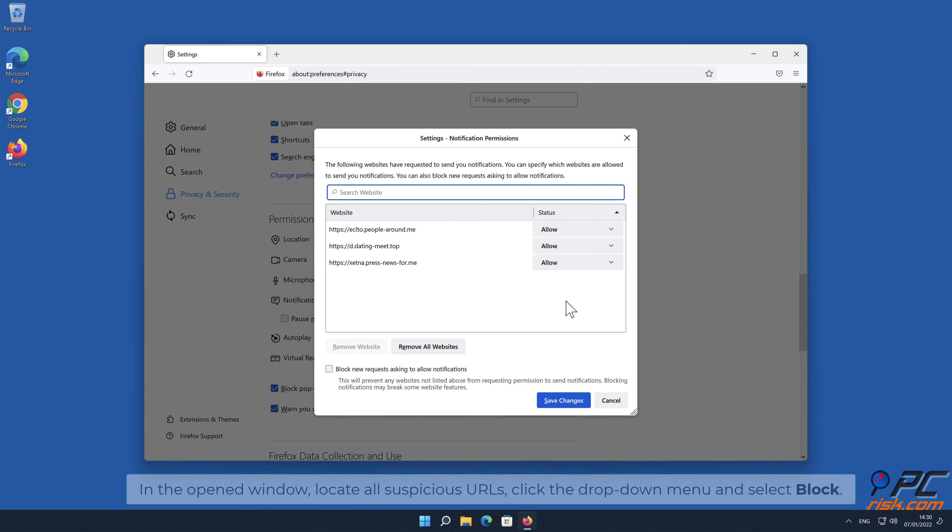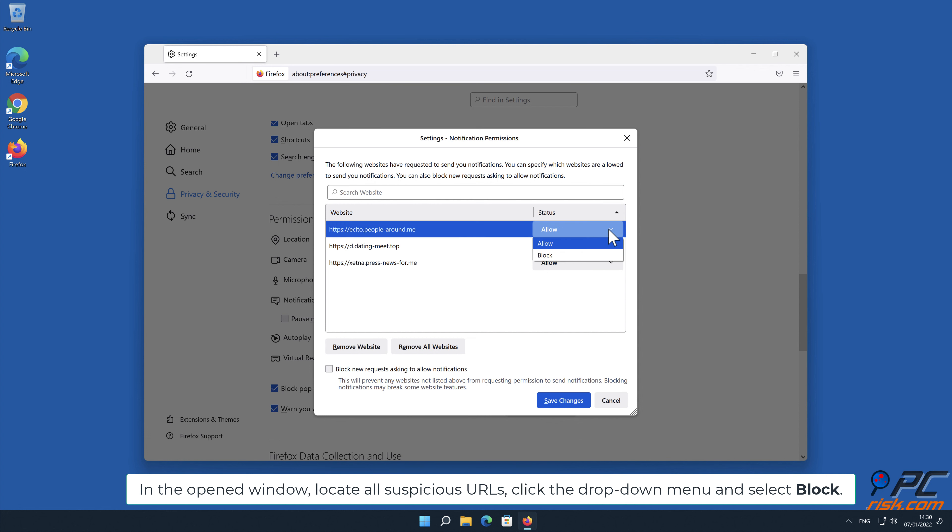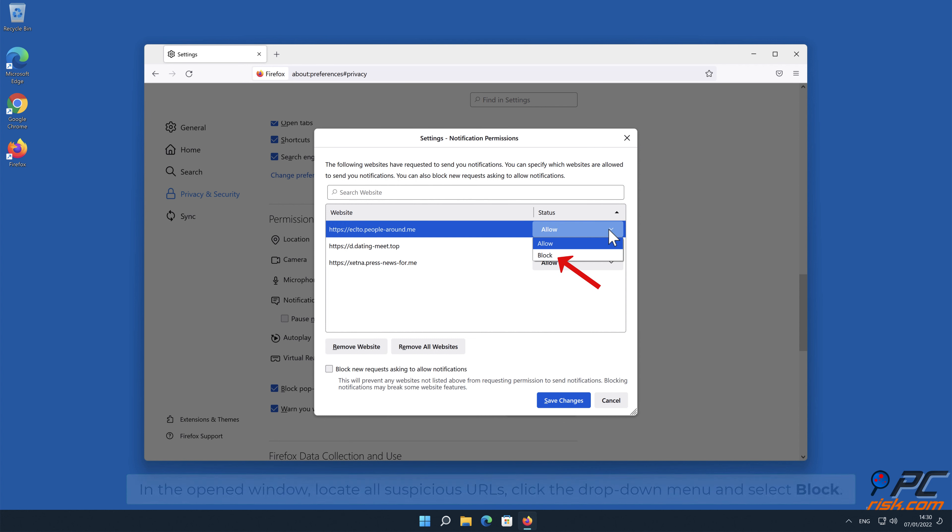Scroll down to the Permissions section and click the Settings button next to Notifications. In the opened window, locate all suspicious URLs, click the drop-down menu and select Block.